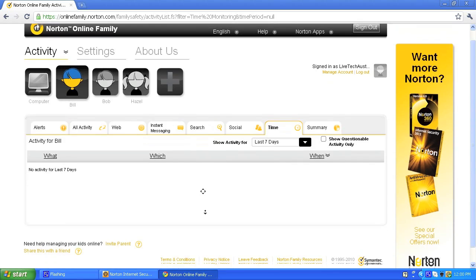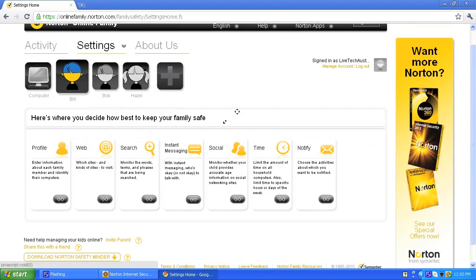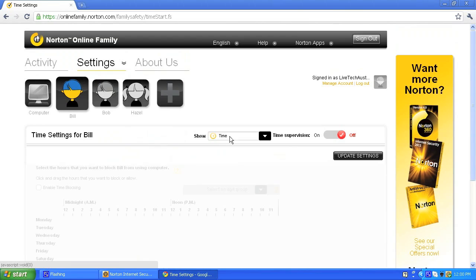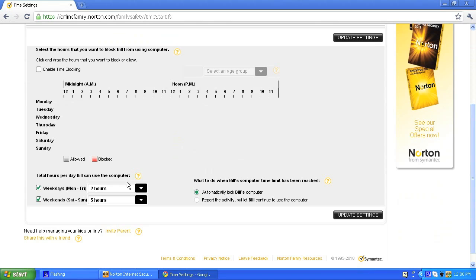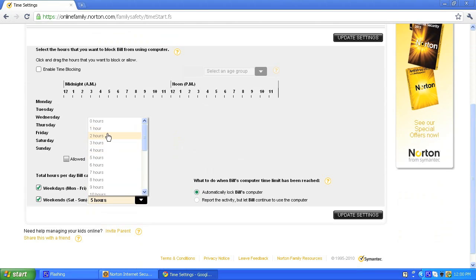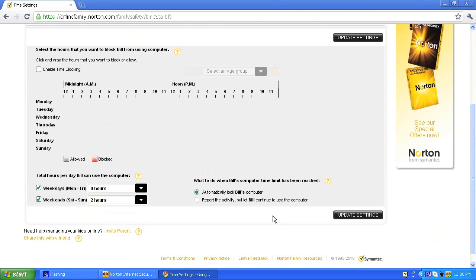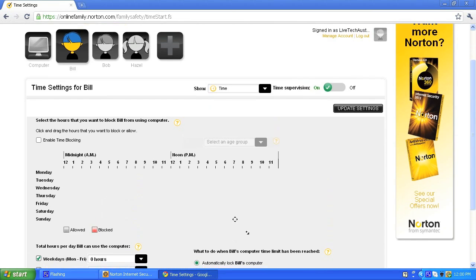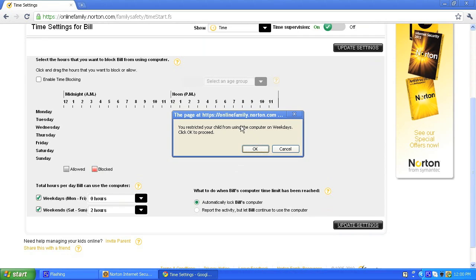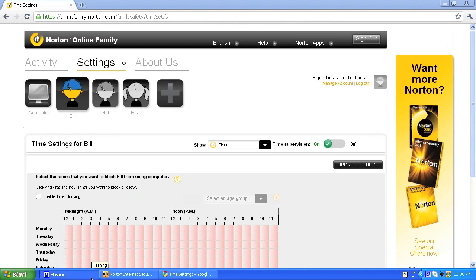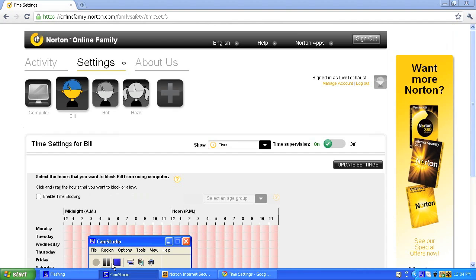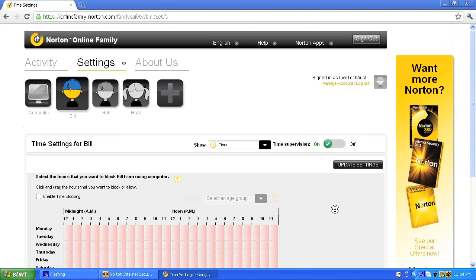A big thing is time supervision — you can see what time they've been on. You can go to the settings and turn time supervision on. For Bill, I don't want him on for very long — he can't use the computer on weekdays, and he can only use it on weekends for two hours. That's it. Now that will automatically lock Bill's computer, and I'm happy with that.